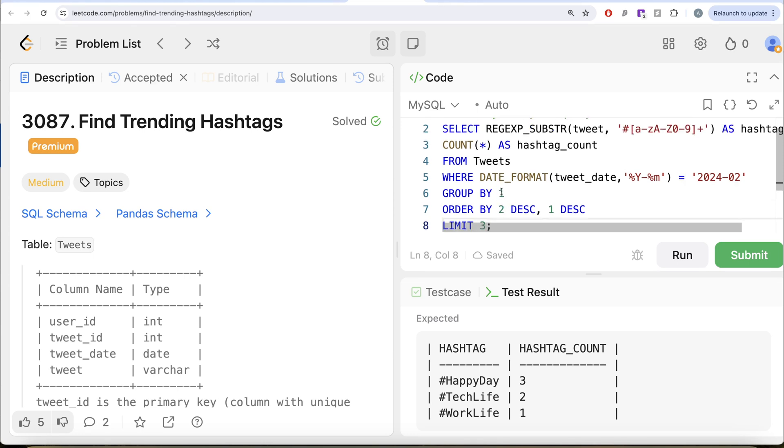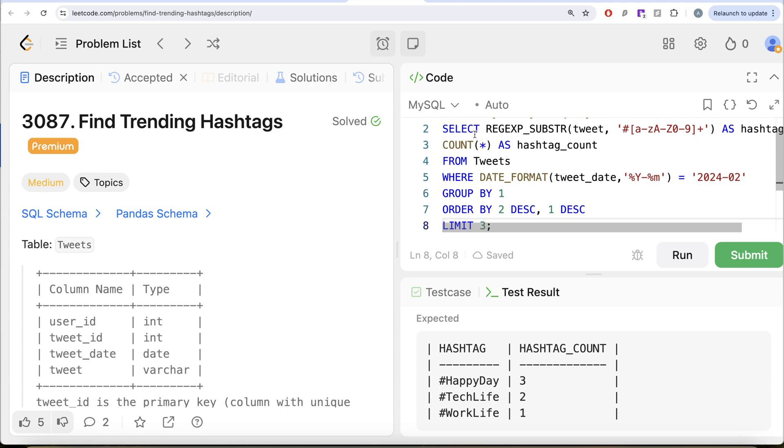And then we also learned a shortcut where you do not have to explicitly write the name of the columns to group or order. You can simply use 1, 2, 3, etc. based on the position of the column in the select clause. Remember that this position is based on the select clause. So yeah, this is how we do it. Let me know if there is a better, more efficient solution to solve this question. Let the solution be in the comment section below and I'll see you guys in the next video.